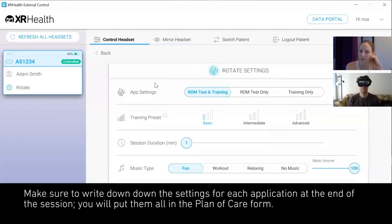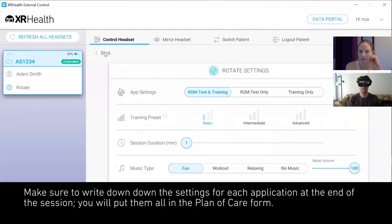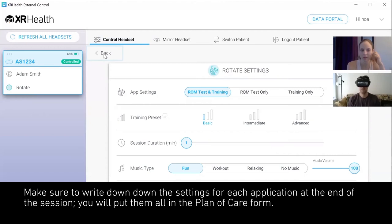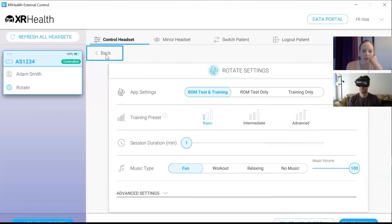We're going to combine all the applications into a plan of care that will be sent to Adam later today. Adam, the next application I'd like to introduce is Balloon Blast. Have you seen this app in the movies and tutorials? Yes. Perfect.